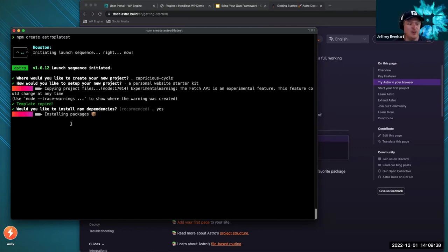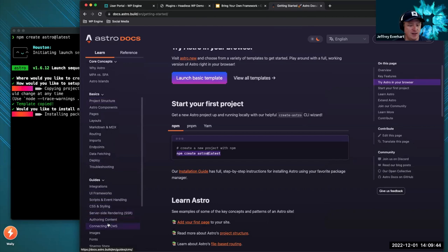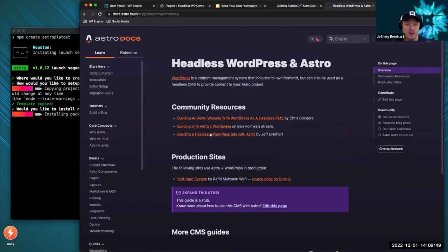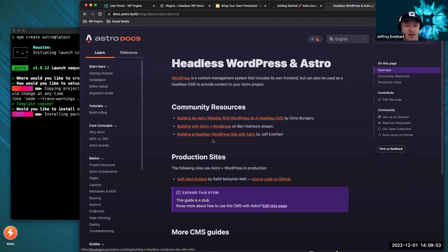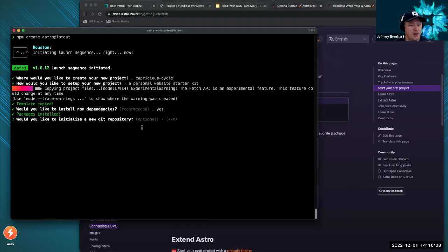If you're looking for a longer tutorial, Astro actually has a connecting a CMS section in their docs — and we got a backlink in there to some of our content. I wrote a post on how to do this and have a starter you can use. Now let's run npm run dev and see what we get in our local preview.